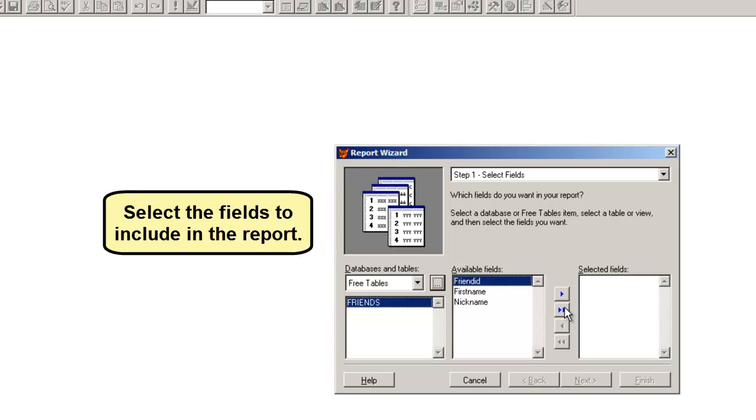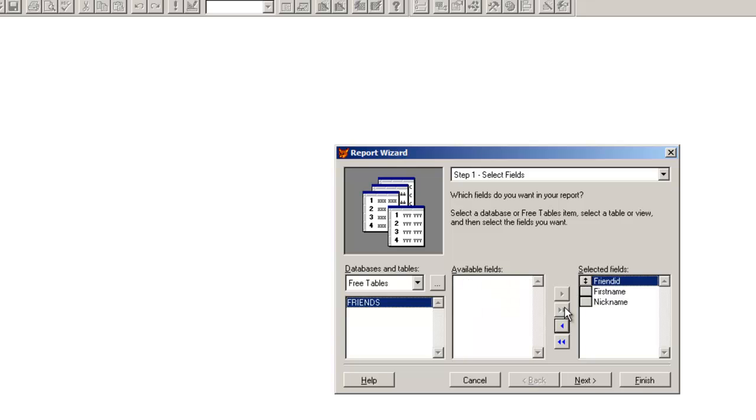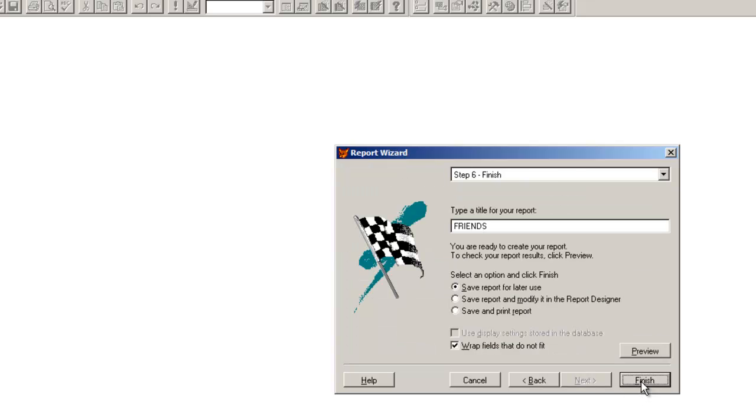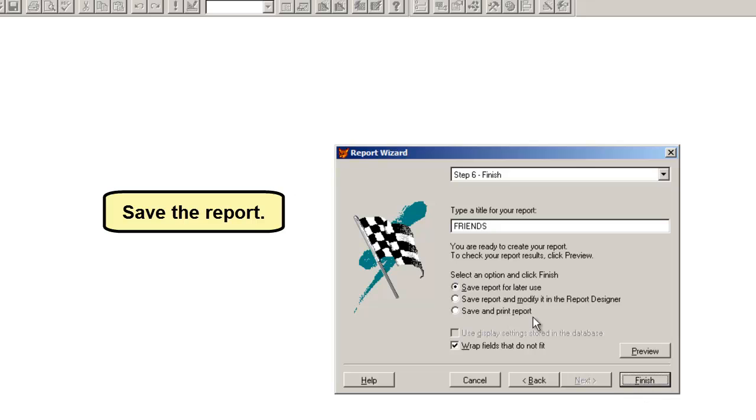Select the fields to include in the report. Save the report.